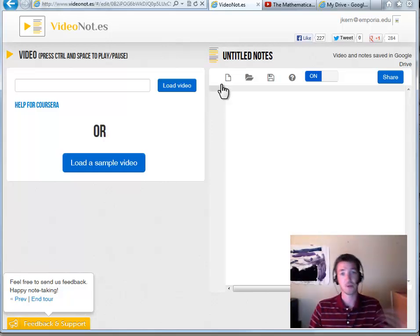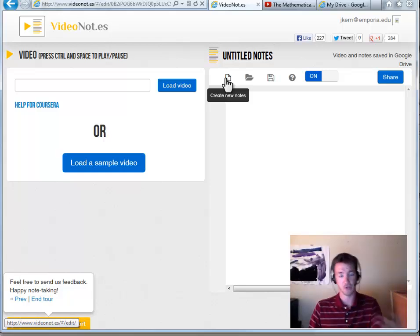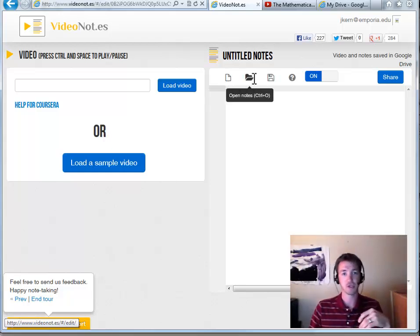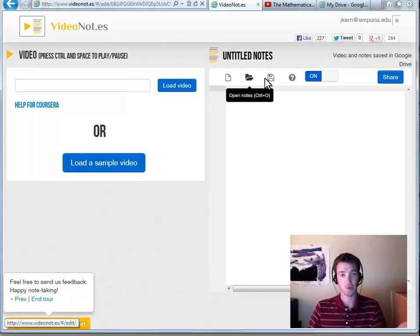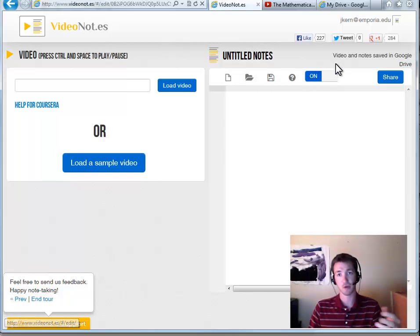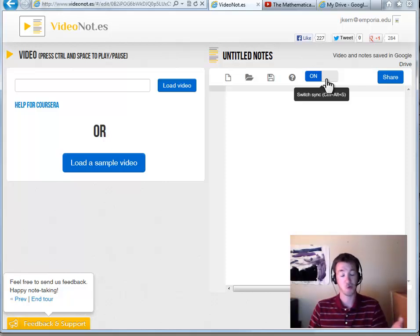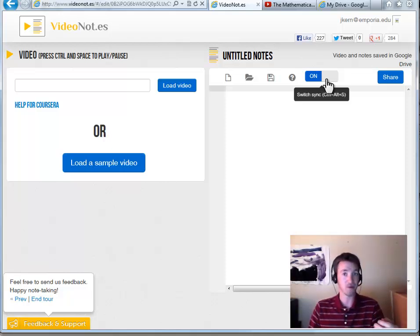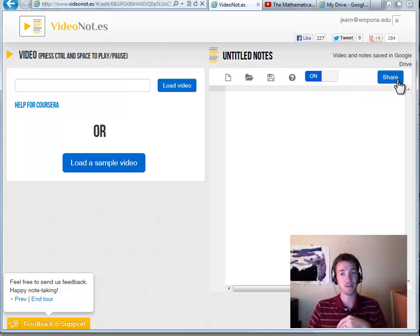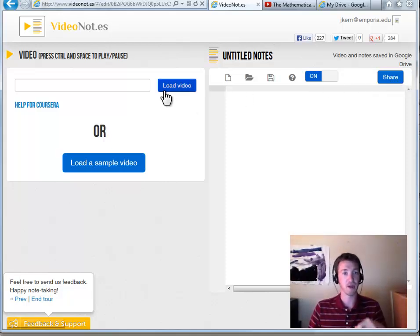I have options here. I can create a new, which I'm already on that page. I can open an existing one. I can save things, although you'll see up here as I work, it'll save automatically. I can turn the syncing on or off. I'm not sure why I would turn it off because that's the whole point of this is to make it all sync. And then I can share and we'll look at that.